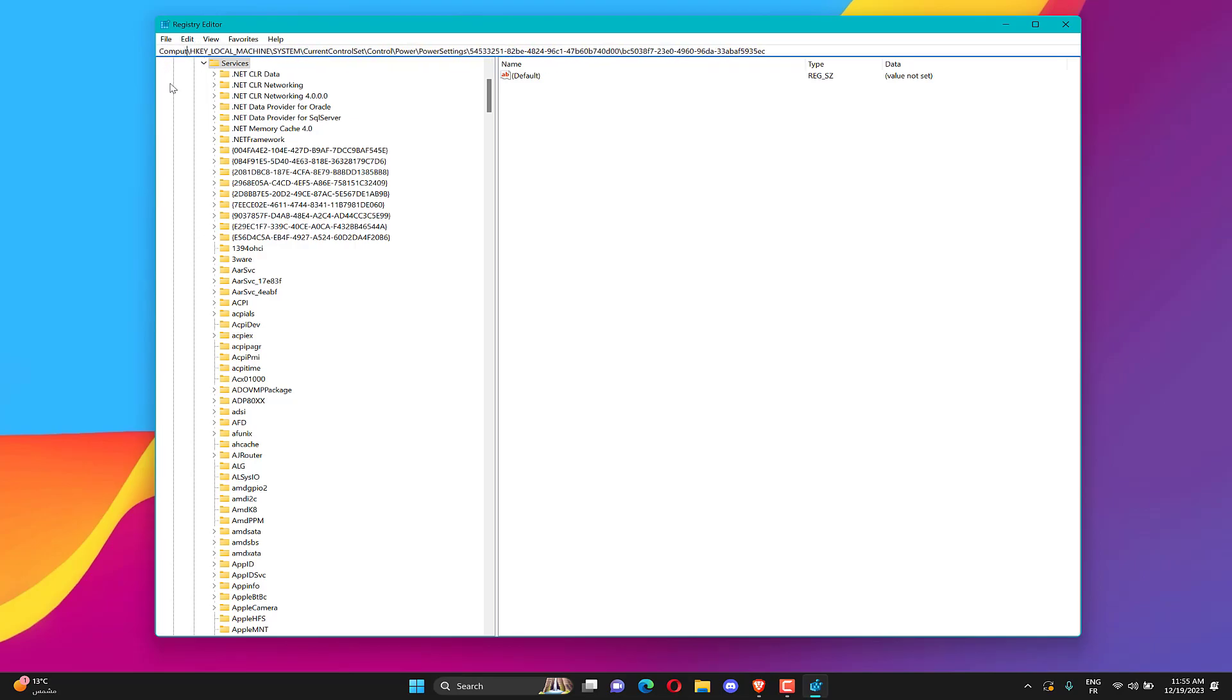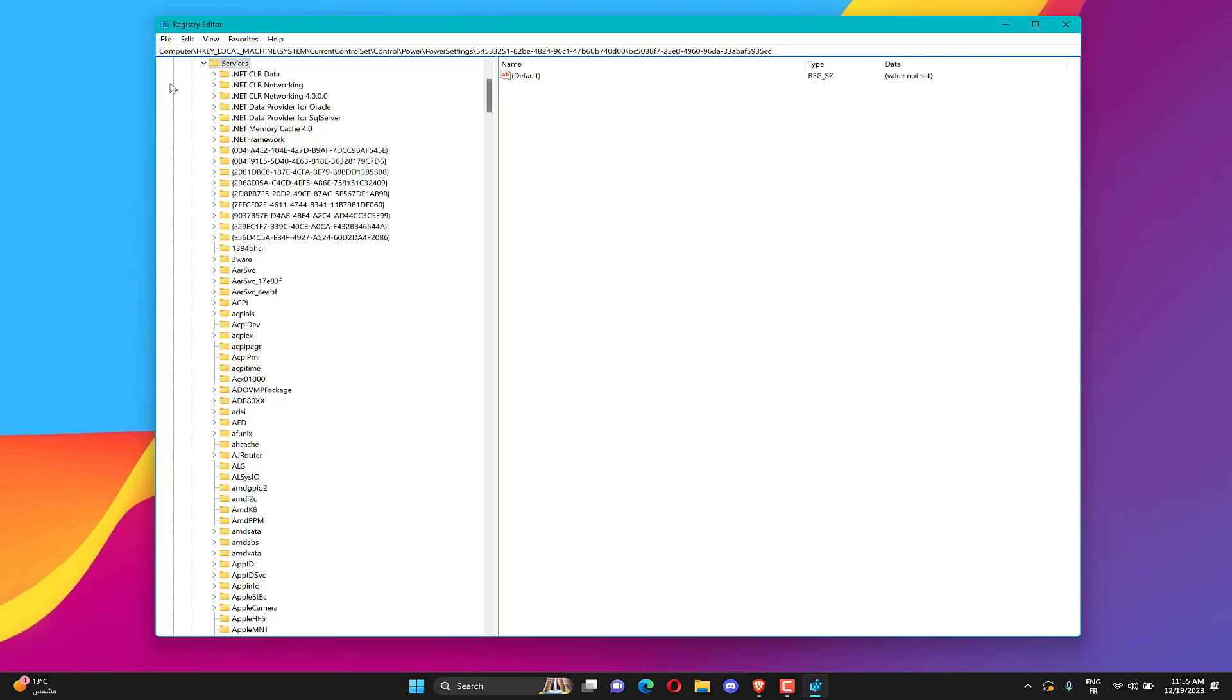If you didn't find attributes here, then you should create attributes 32 bit value and make sure value data is 2. Restart your PC.